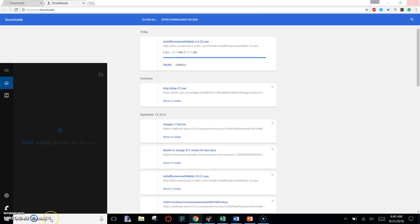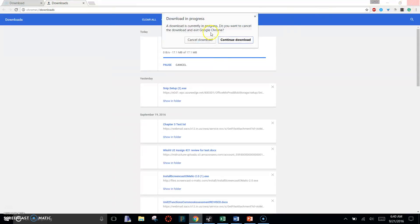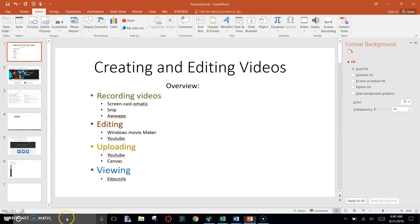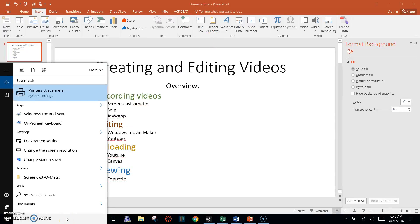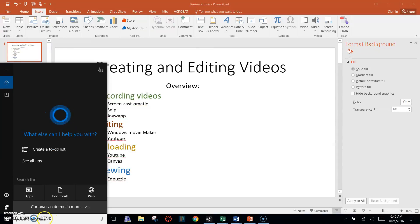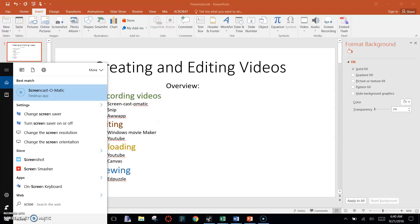So then what I want to do is go to Screencast-o-matic right over here. In this bar down here that says Ask Me Anything, type in Screencast-o-matic. This is where the program will be most times.